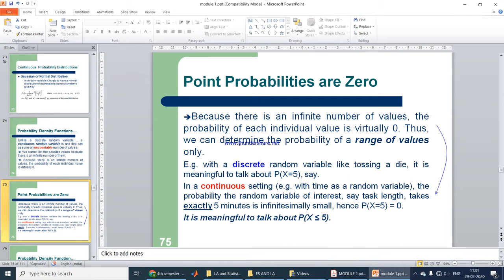Because there is an infinite number of values, the probability of each individual value is virtually zero. Therefore, we can determine the probability of a range of values only. For example, with a discrete random variable like tossing a die, it is meaningful to talk about P(X = 5). But in a continuous setting, the probability that a task takes exactly 5 minutes is infinitesimally small, so P(X = 5) equals zero.